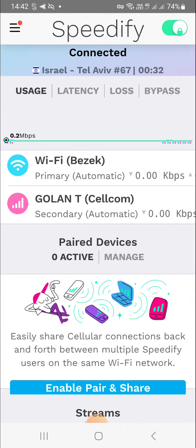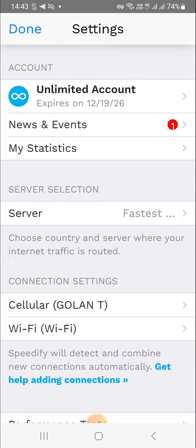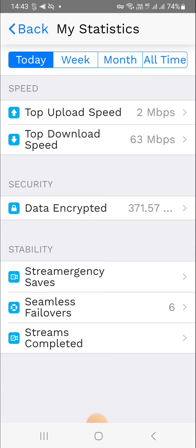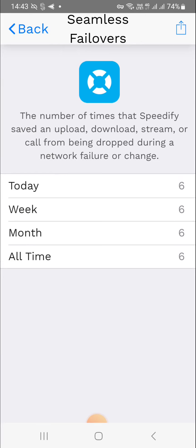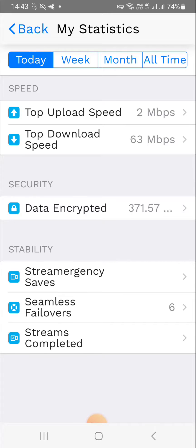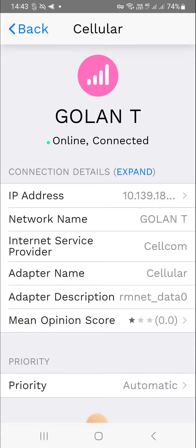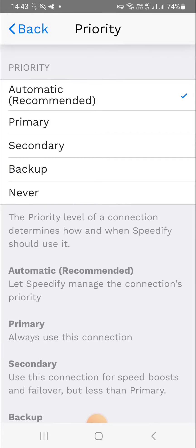You can see occasional blips of connectivity coming through Golan Telecom, just verifying that it's online. This gives you a very solid internet connection — any time your home internet's down it'll pull in data packets from the cellular network. You can go into Statistics to get your top upload and download speeds. Even though I've barely used this on my phone, I've already had six seamless failovers, meaning my home internet dropped out six times and it was immediately and seamlessly picked back up.